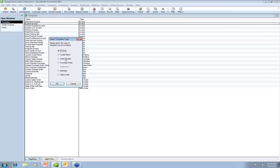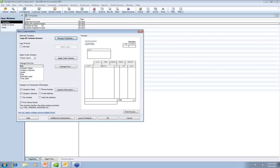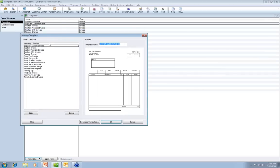When duplicating, choose the type — invoice, credit memo, sales receipt. We'll start with an invoice. Now it says Copy of Custom Invoice, so double-click on it. The first thing I'll do is manage the template and rename it, because Copy of Custom Invoice doesn't tell me anything. This might be my emailed invoice — if I print normally on multi-part forms but sometimes email it, I might have a separate template for that. Name it something so that when you look at it, you know exactly which template to use.